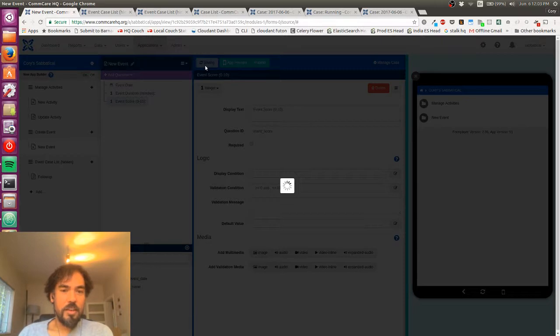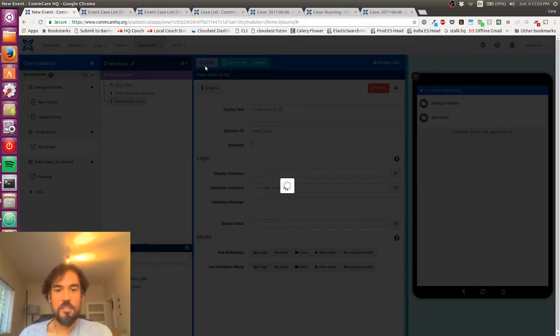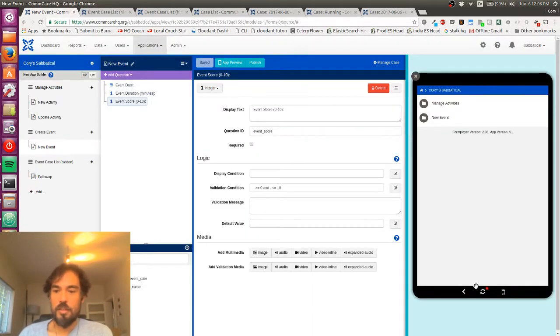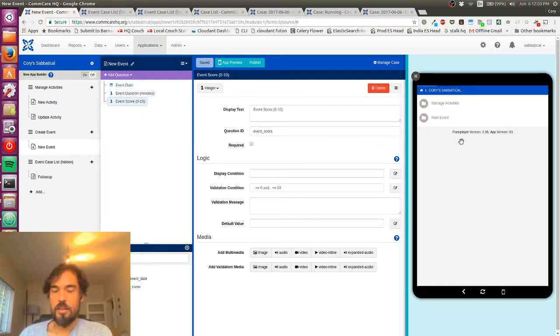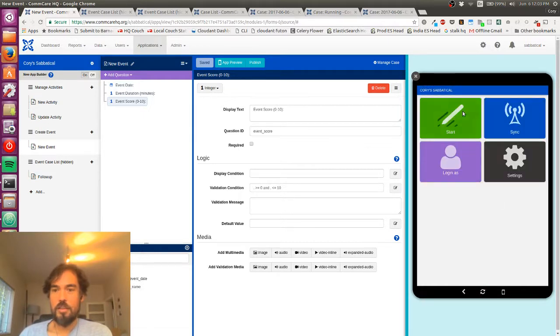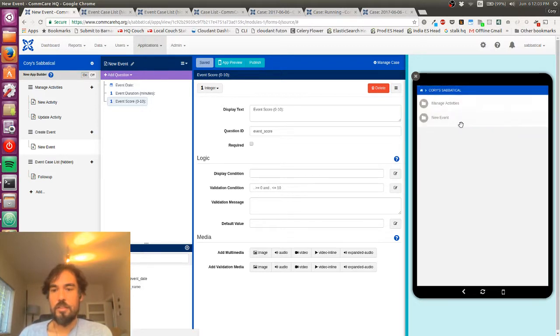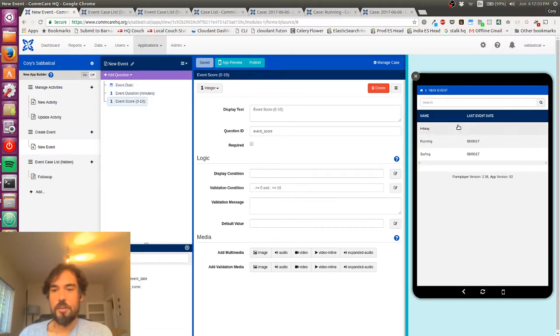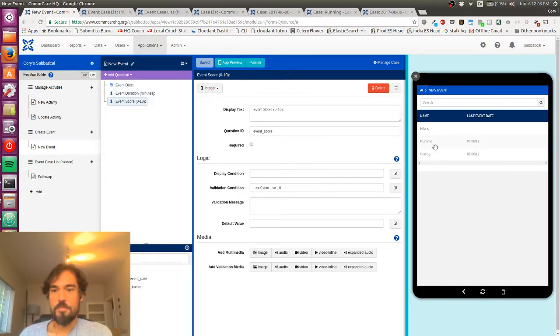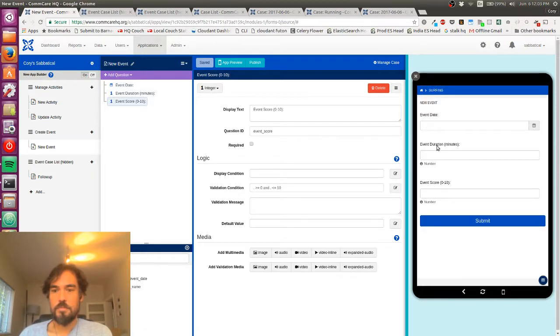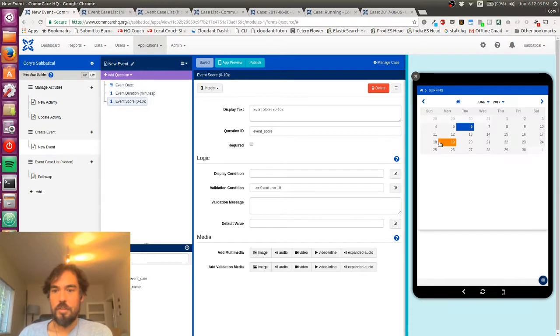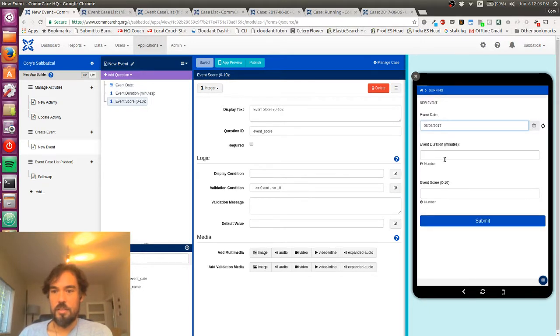And now I can, as soon as that saves, I can refresh. And I can go ahead and test this out. So now I'm going to try to add events.